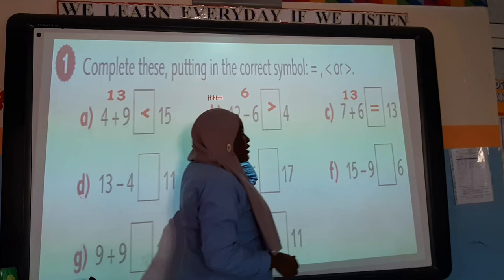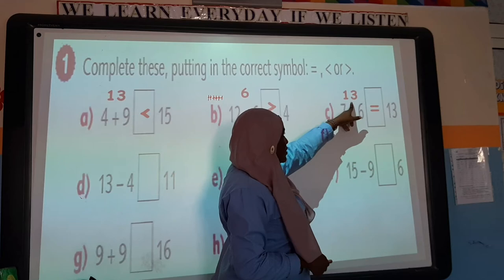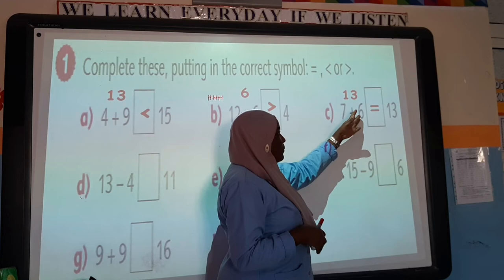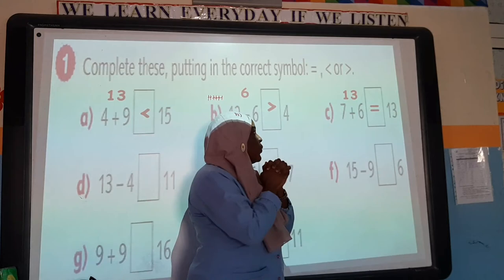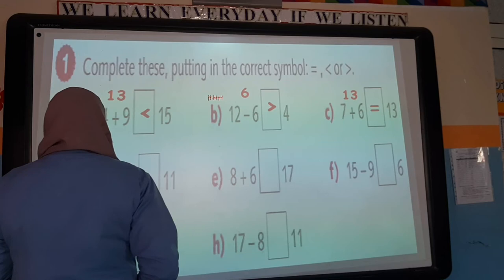Here we have 7 plus 6. You have to solve it first. When I solve it, I notice that the answer here is the same as the number on the other side. That means they are equal to each other — they have the same value. So 13 and 13 — they are equal to each other.